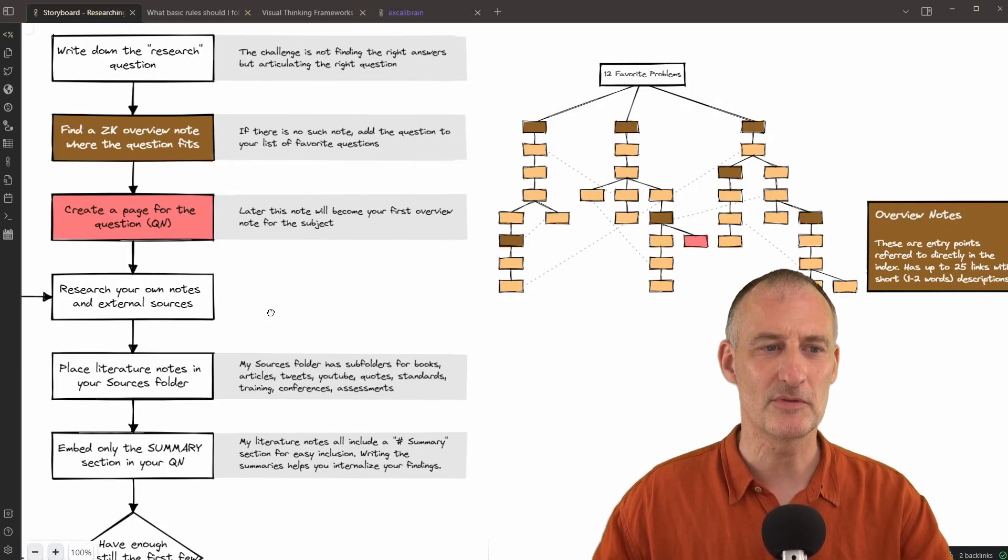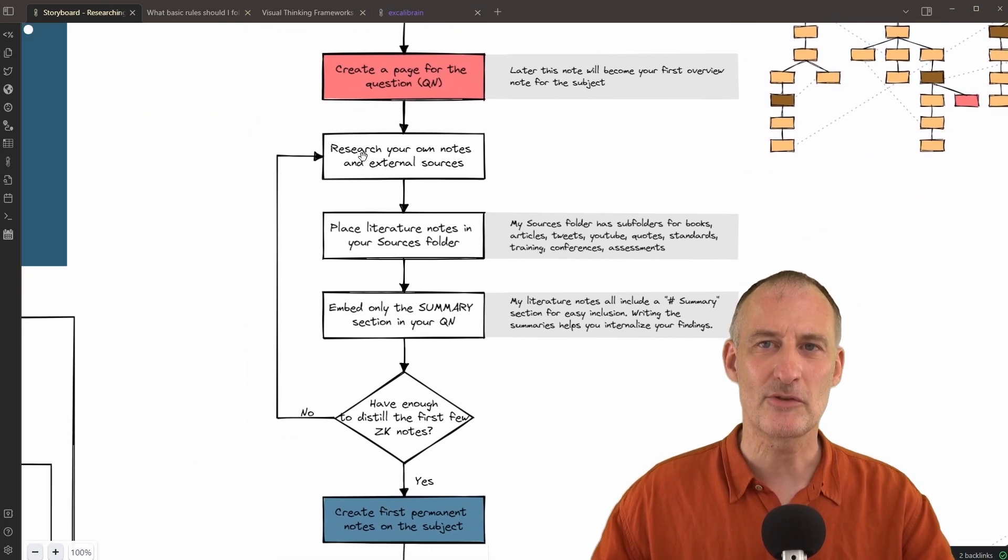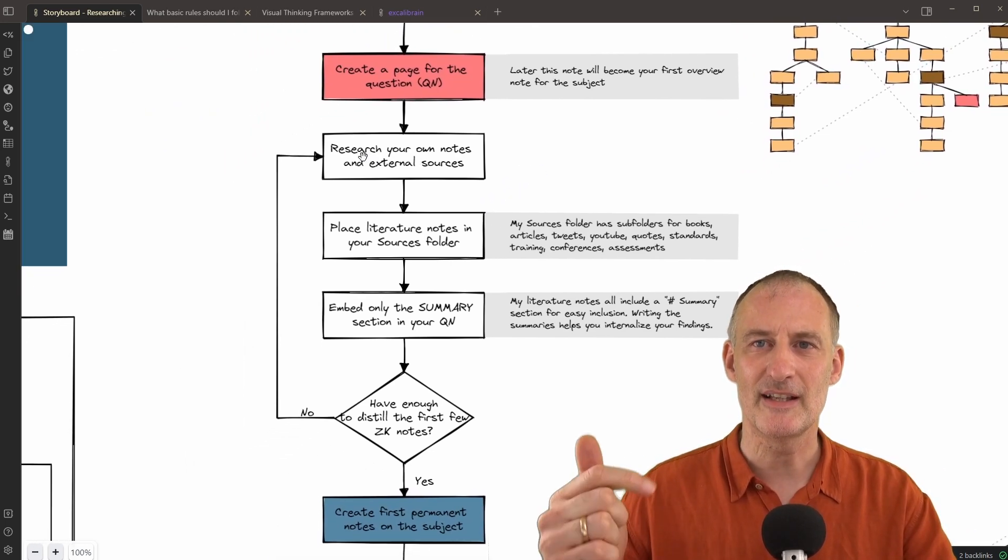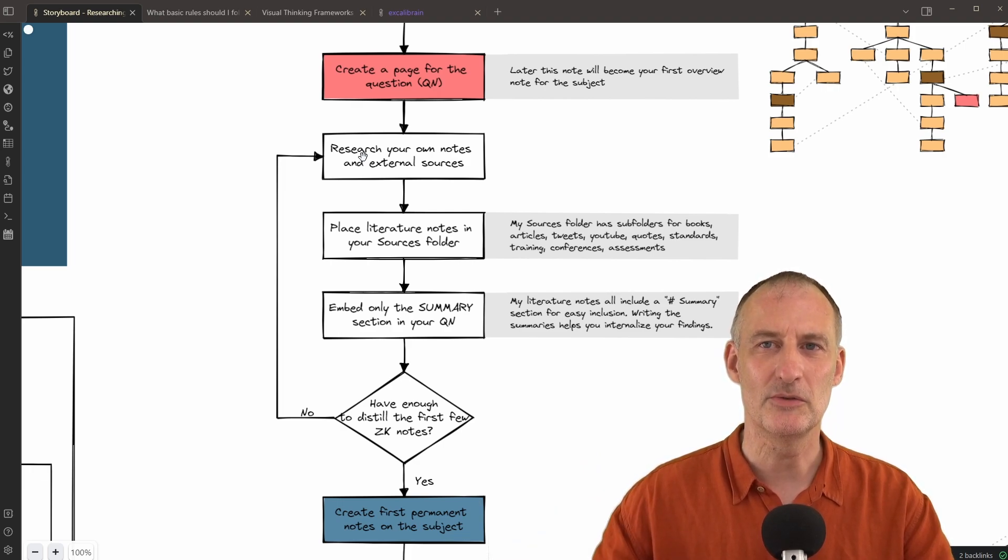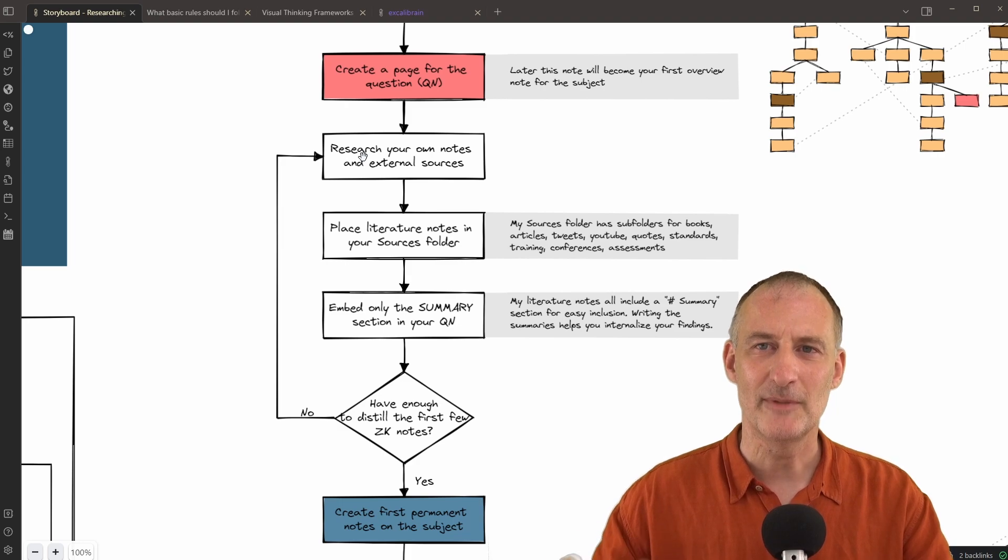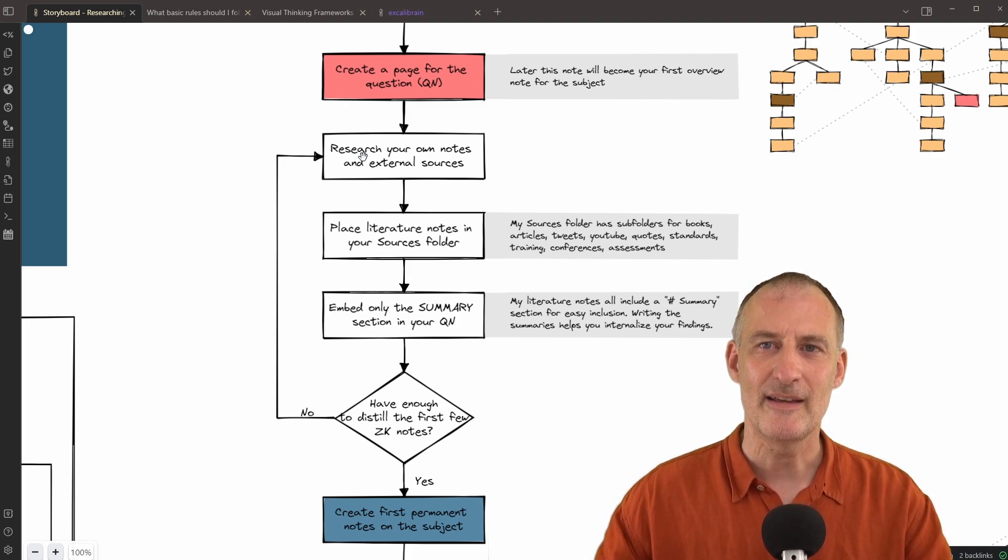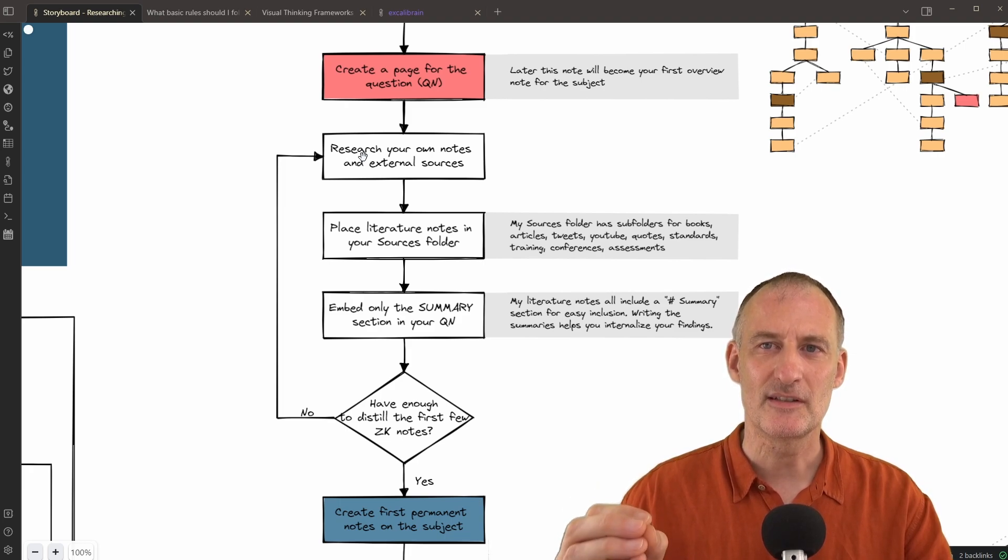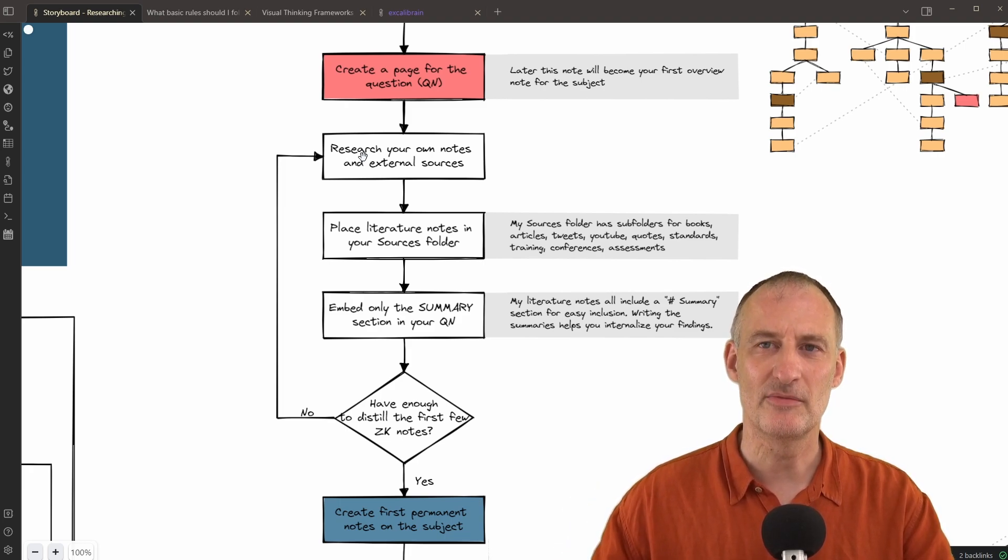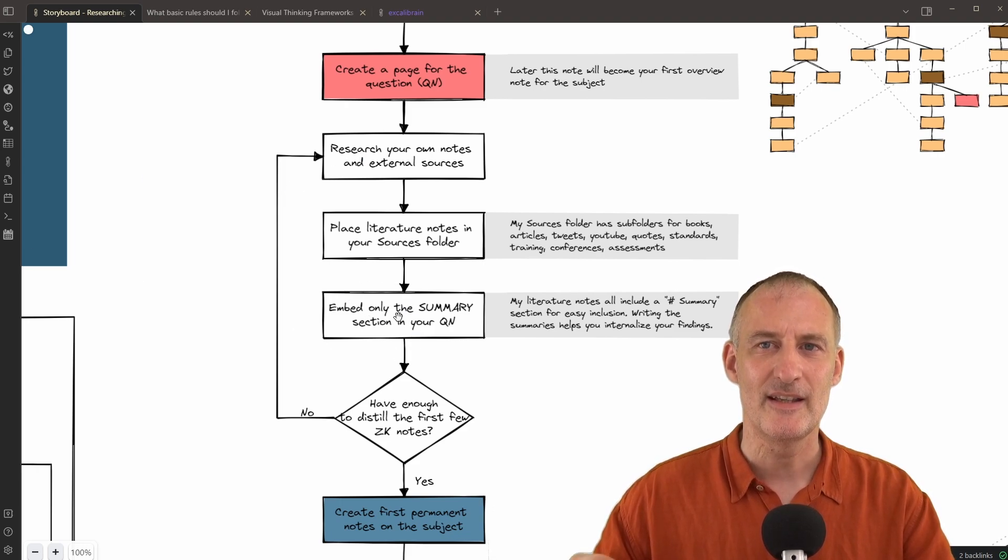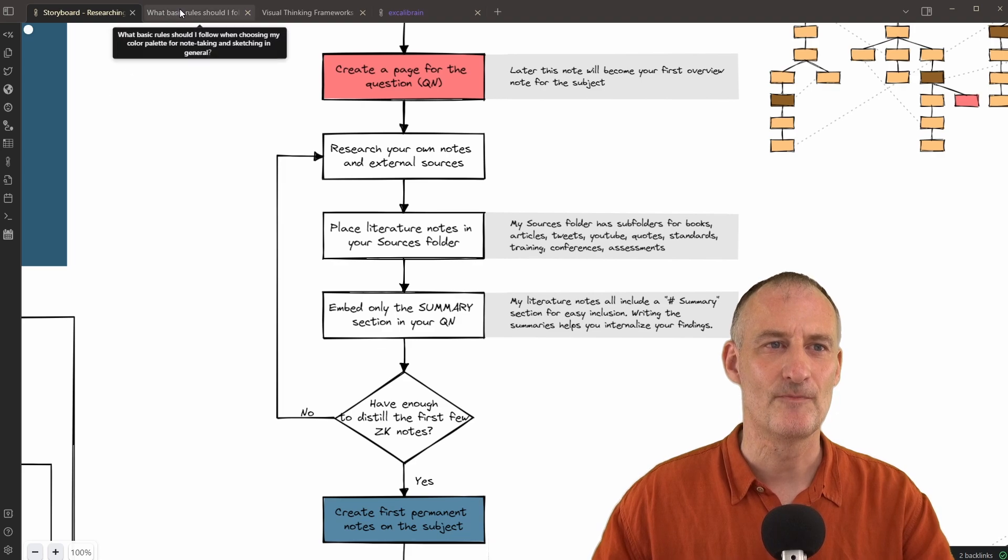Getting back to the process, I start my research, which means I look at my own notes, as well as I look at books and blogs and YouTube and podcasts and what have you. And when I find something interesting, I take literature notes, I make sure that I add a good succinct summary to each of my literature notes, and I include those summaries in my question note.